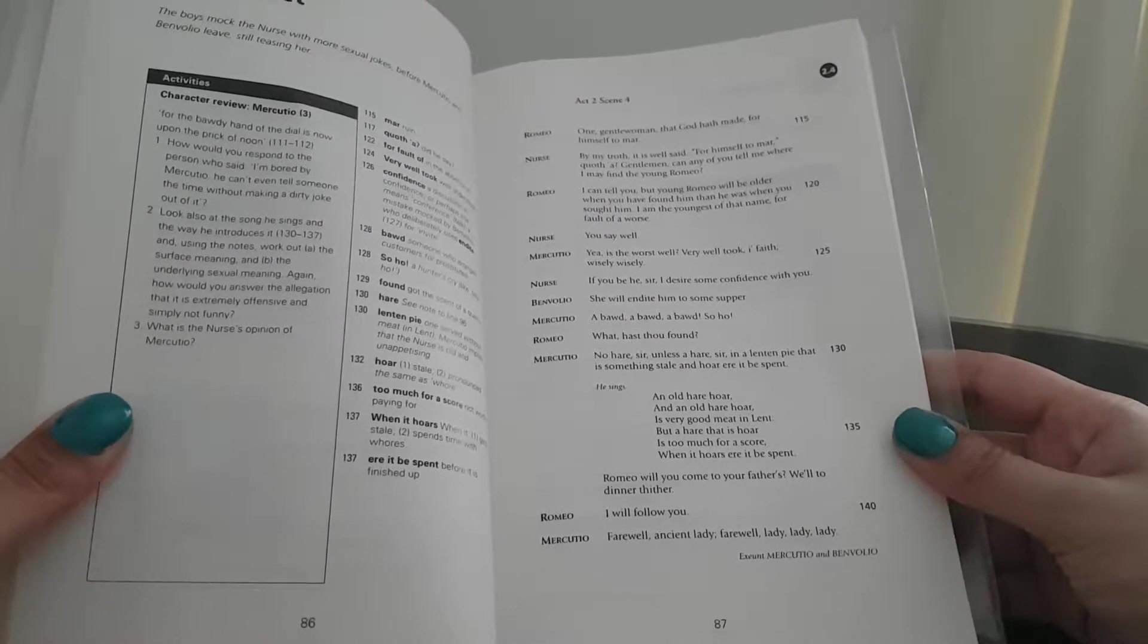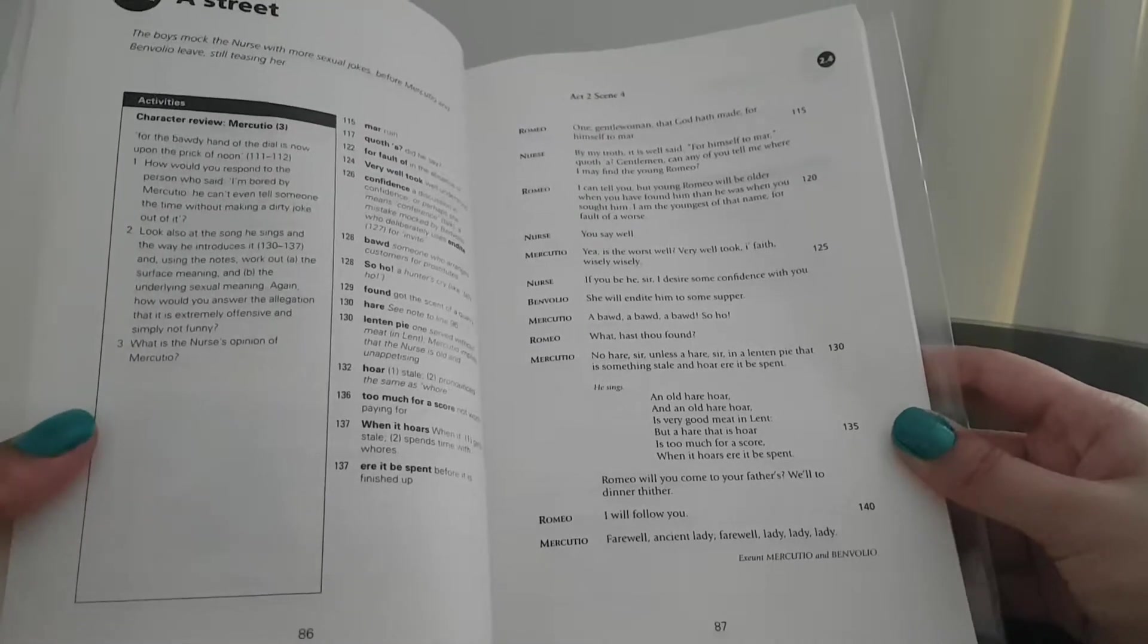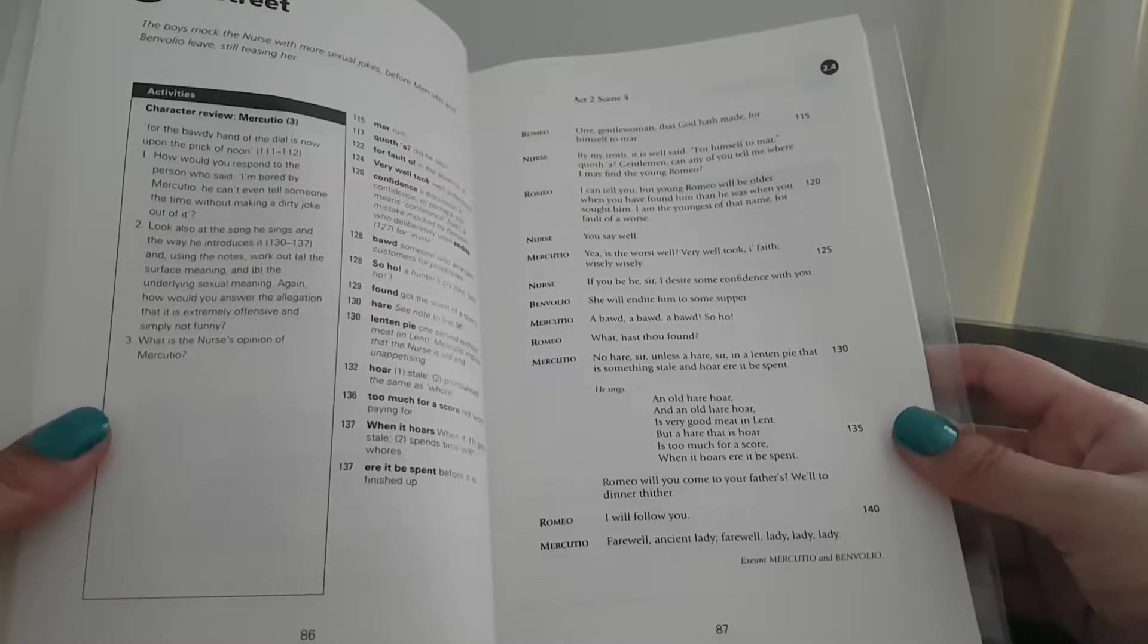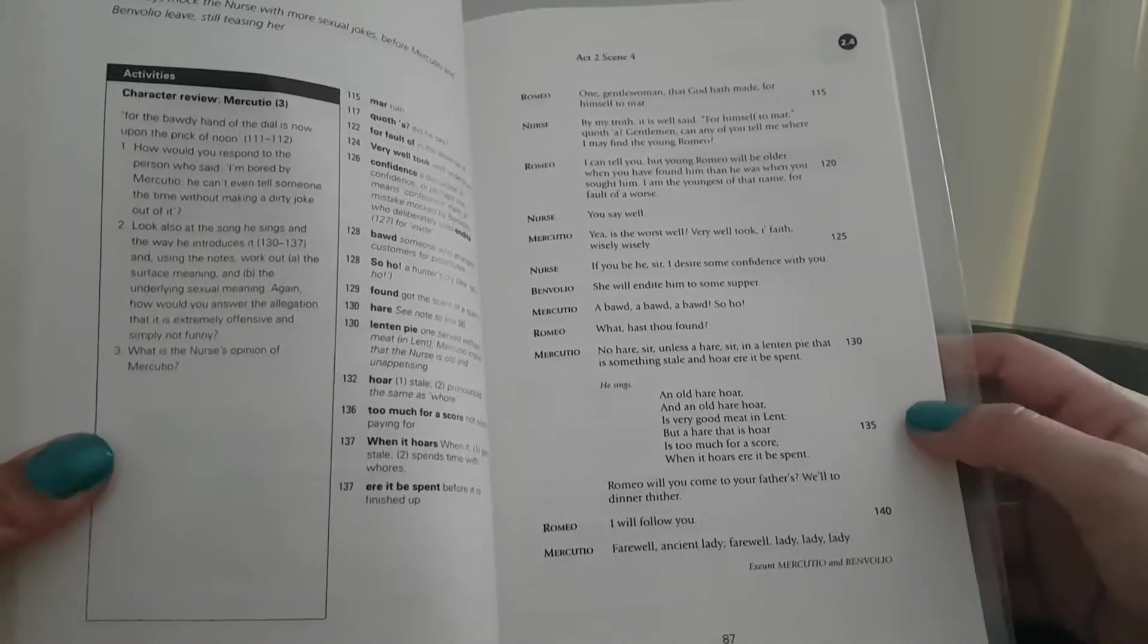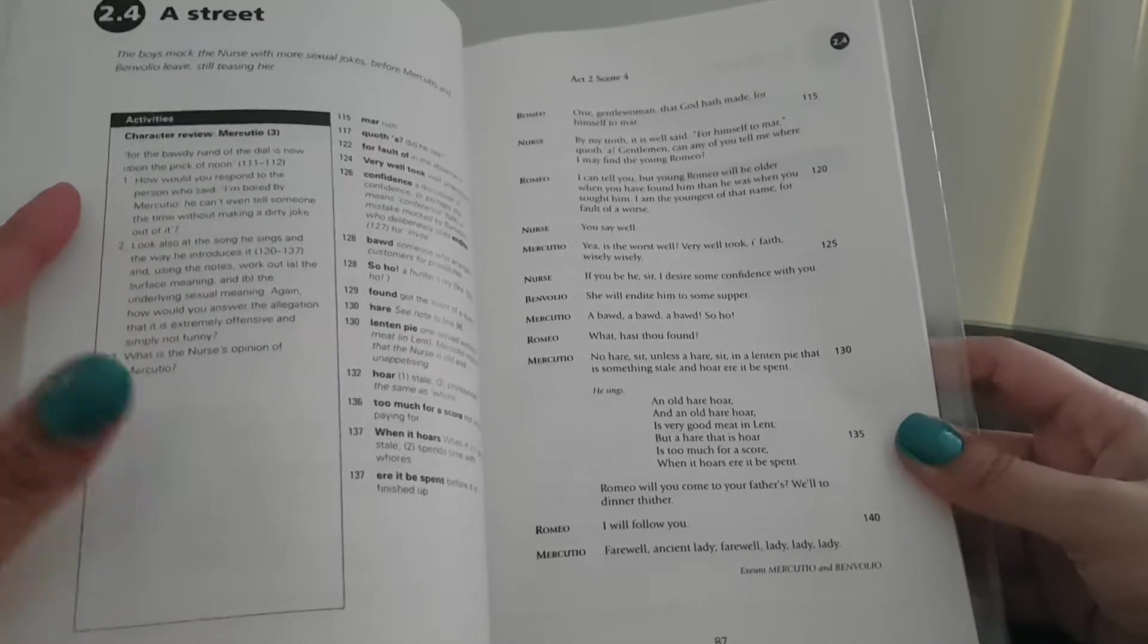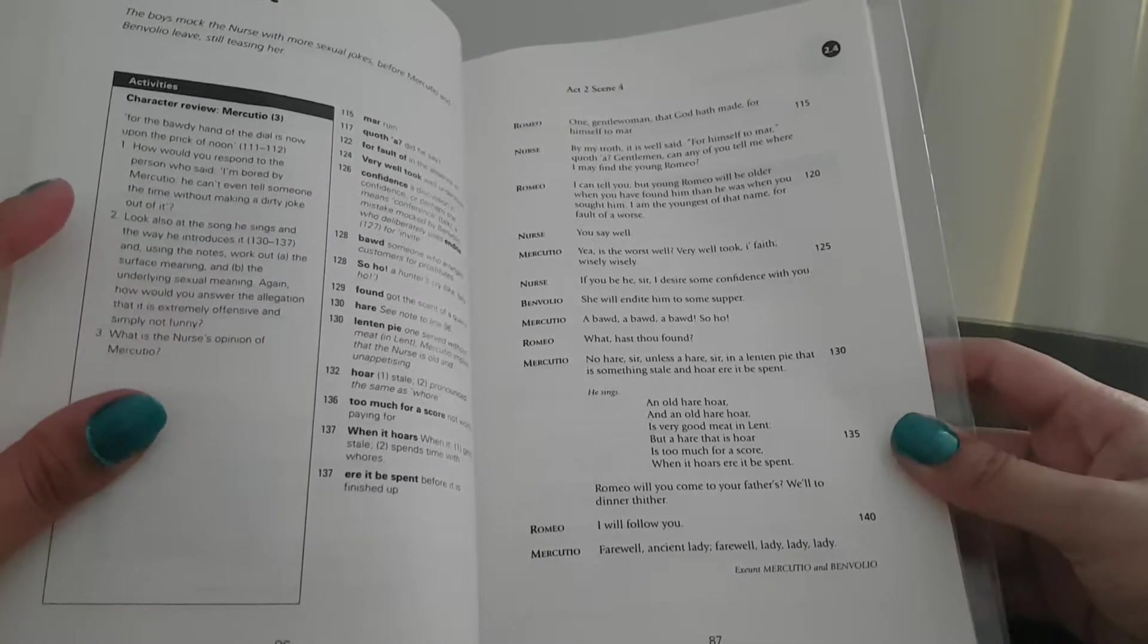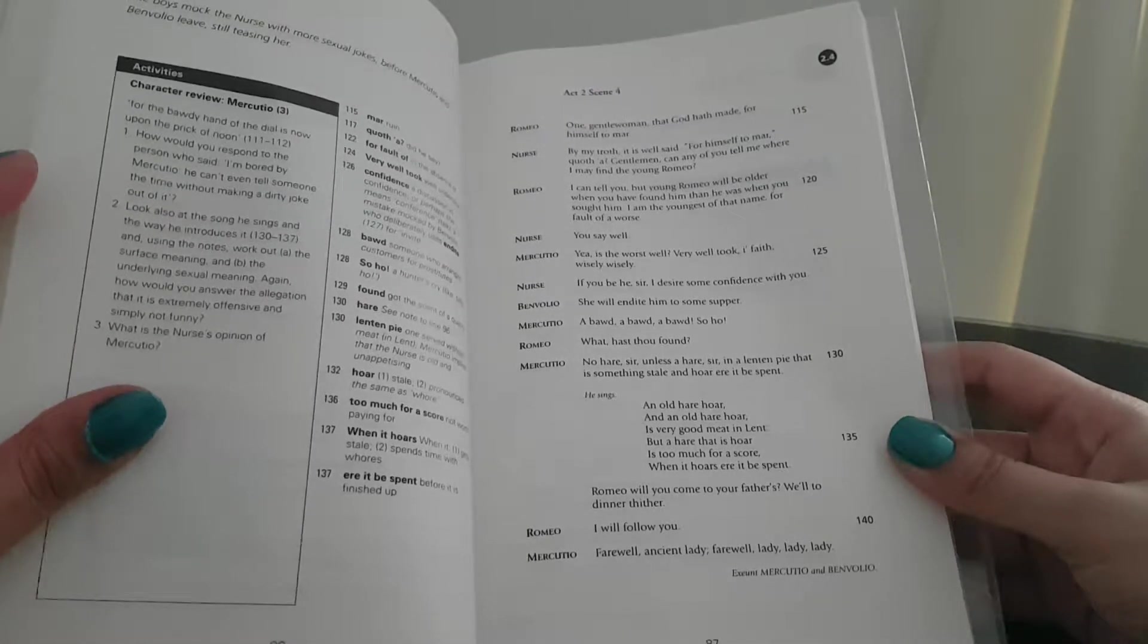Romeo: What hast thou found, Mercutio? Mercutio: No hair, sir, unless a hair, sir, in a lenten pie, that is something stale and ought it to be spent. He sings: An old hair, an old hair, is very good meat in lent, but a hair that is a ho is too much for a score when it ought, here it be spent.